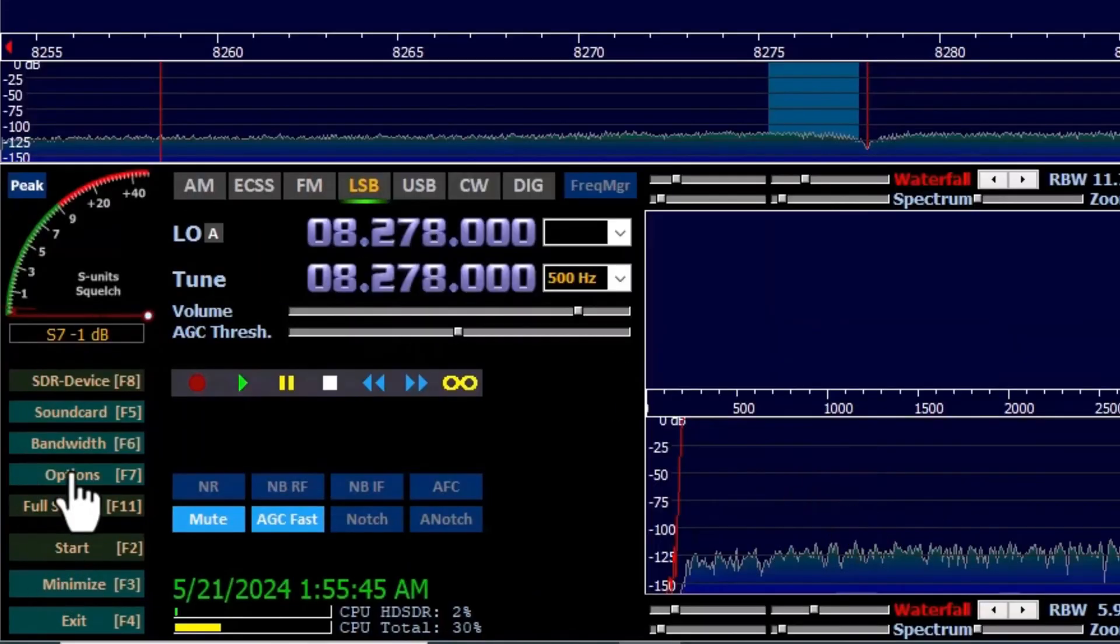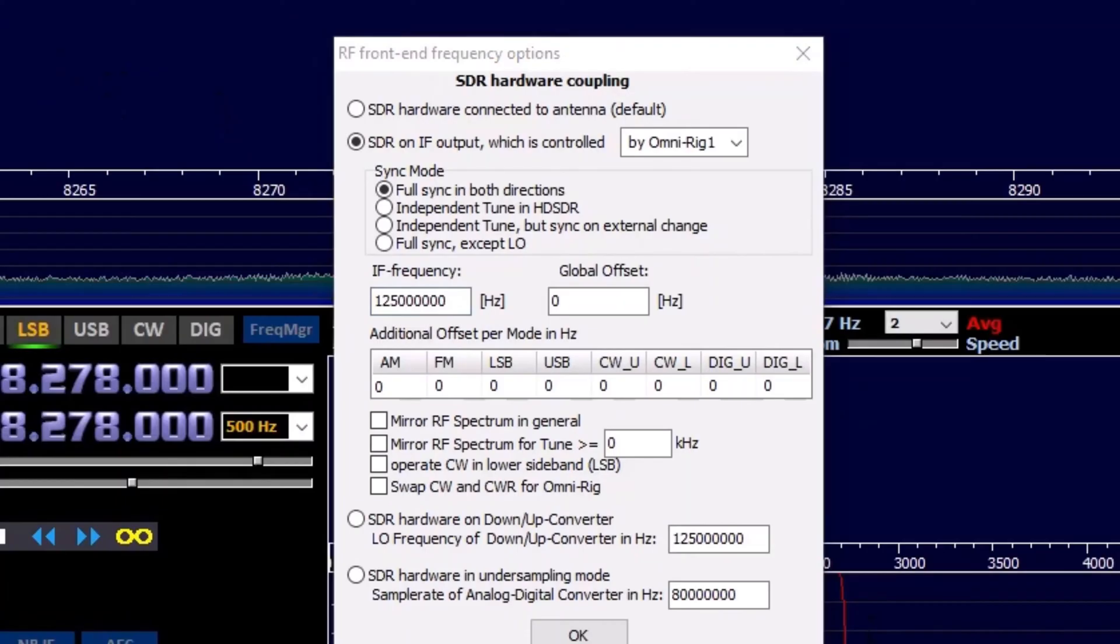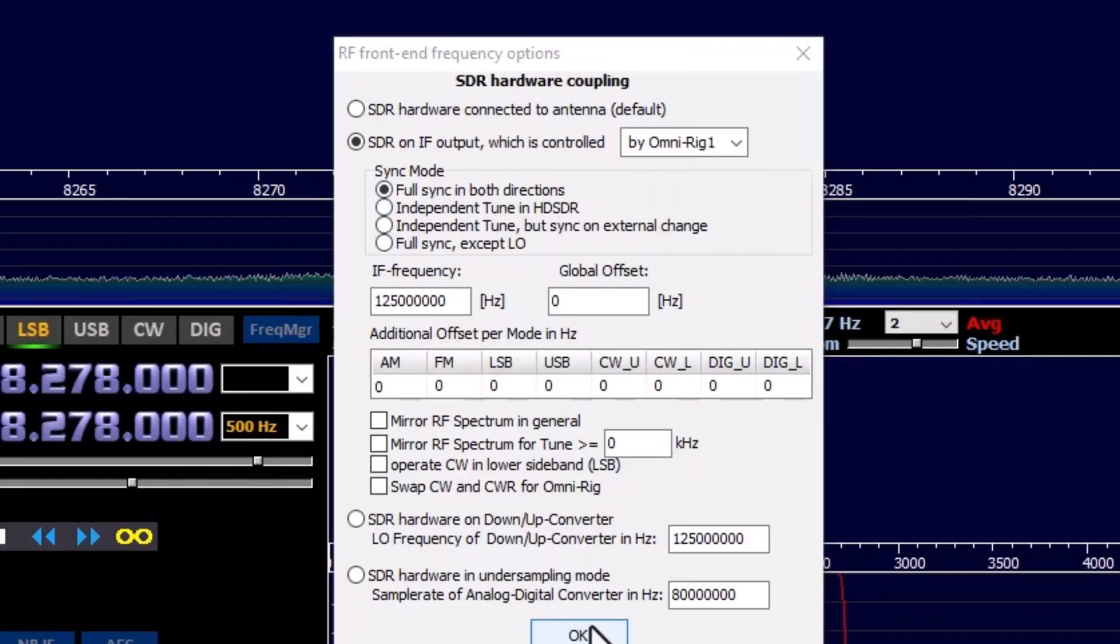Back in Options, click on RF Front End Configuration. Then click SDR on the output, which is controlled by OmniRig. Make sure Full Sync in both directions is selected, then click OK.